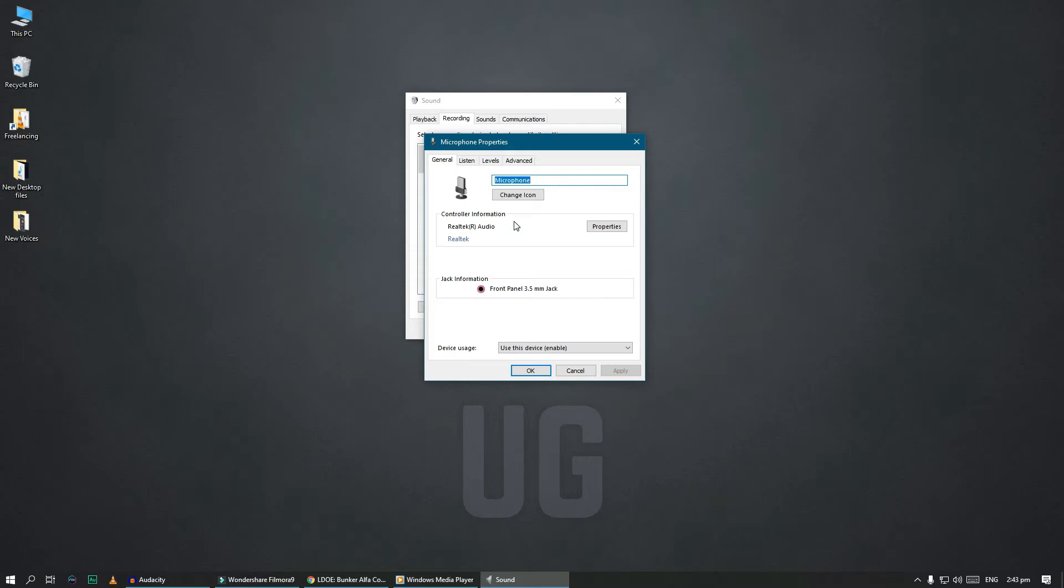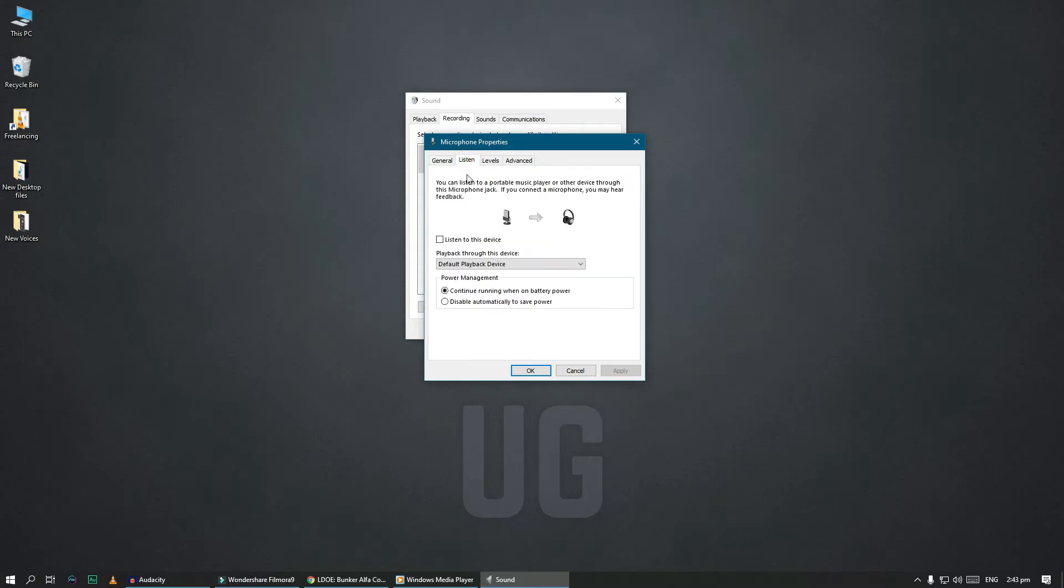Go to the listen tab, then check the box that says listen to this device. Click on apply button and now you should be able to listen to your microphone.